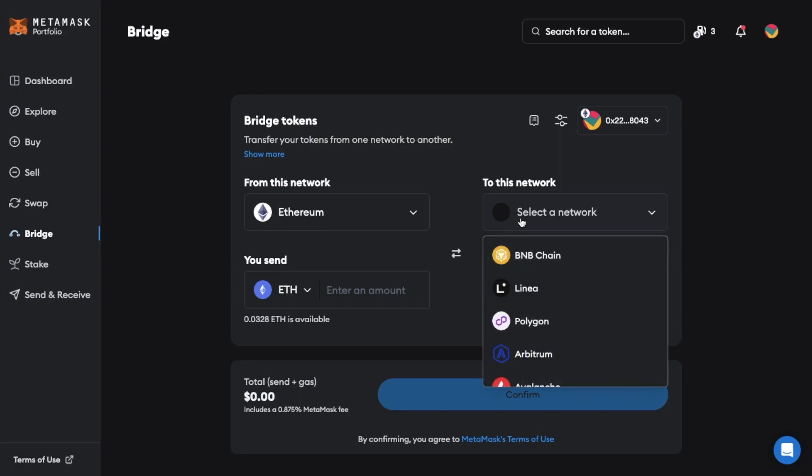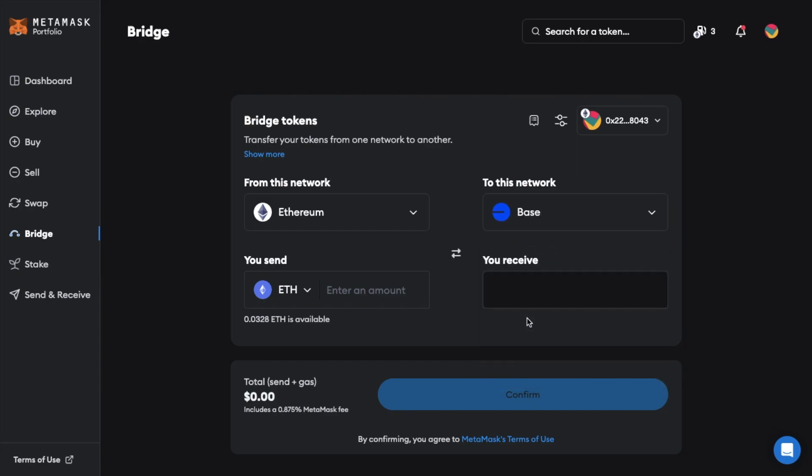Next I choose the network I want to bridge them to. And we're going to choose the base network. But again if you have some tokens on Ethereum and you want to bridge them to something like the Polygon network you can do that from here.